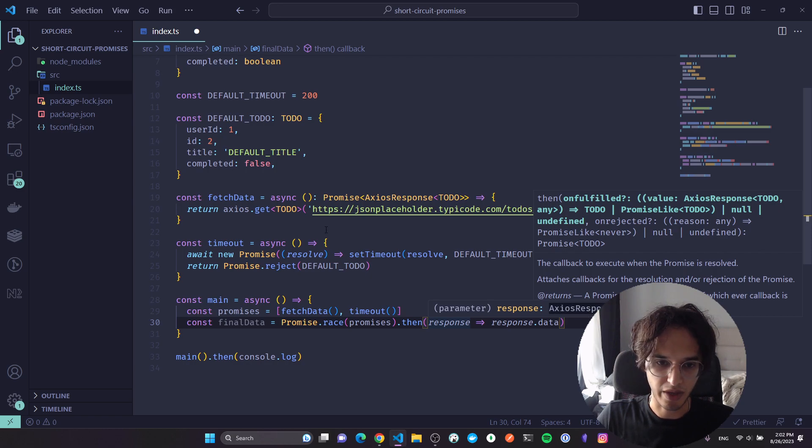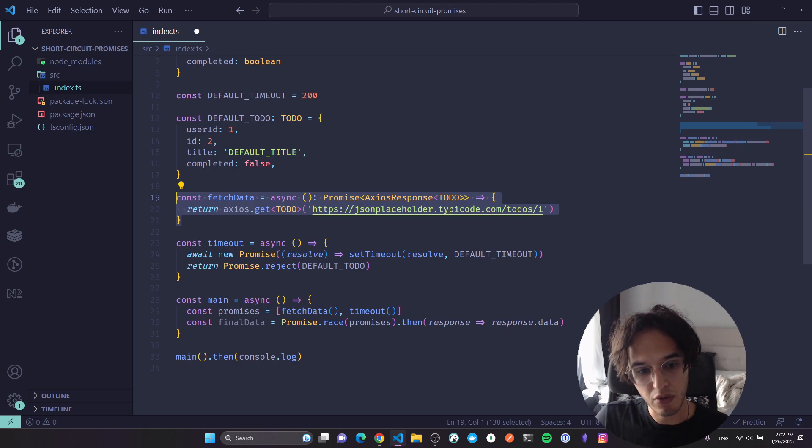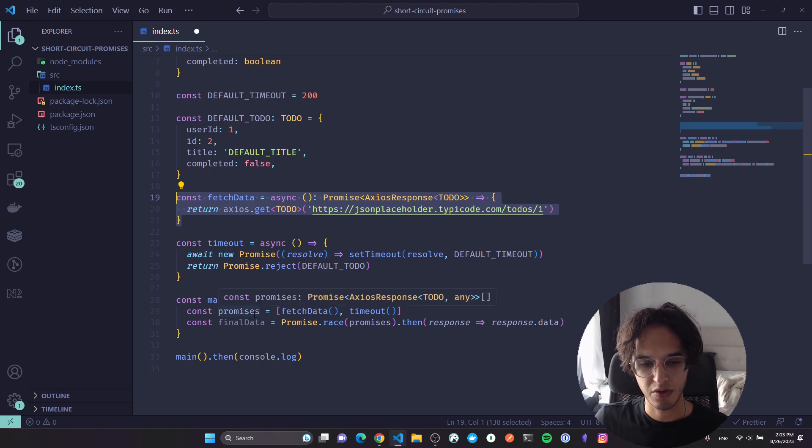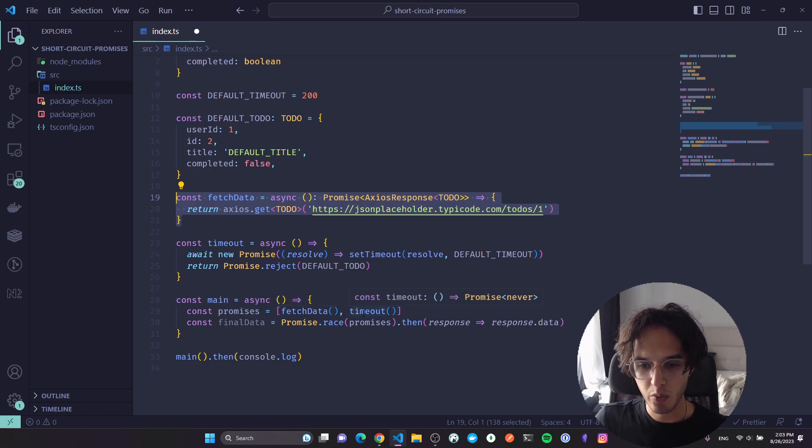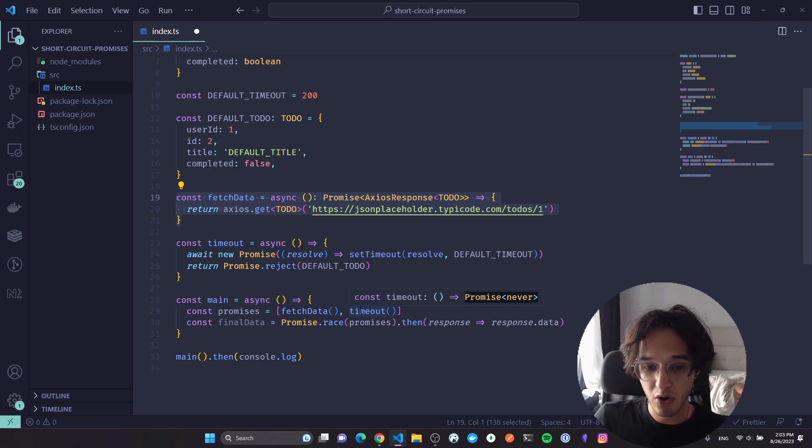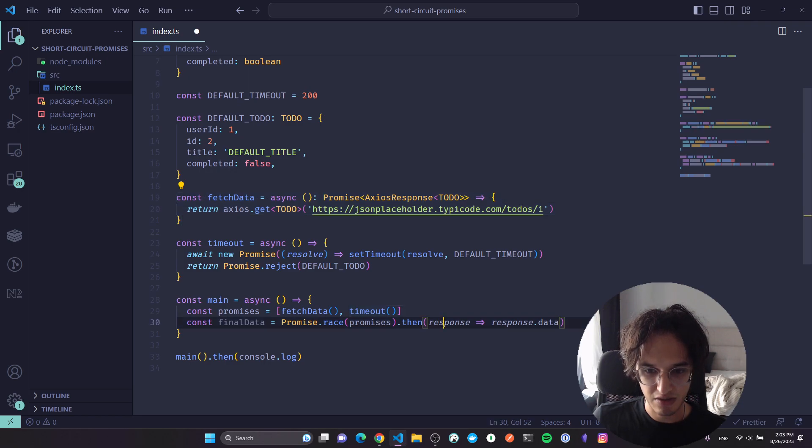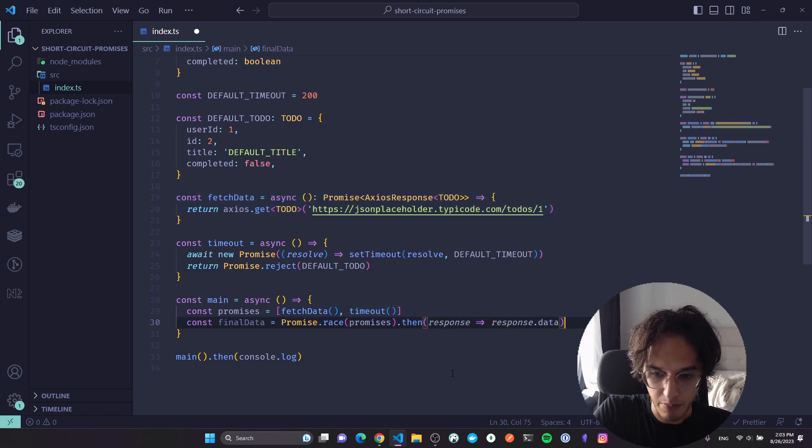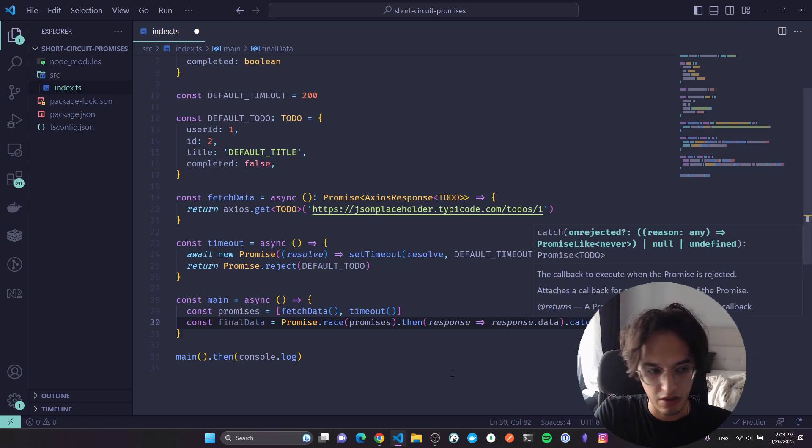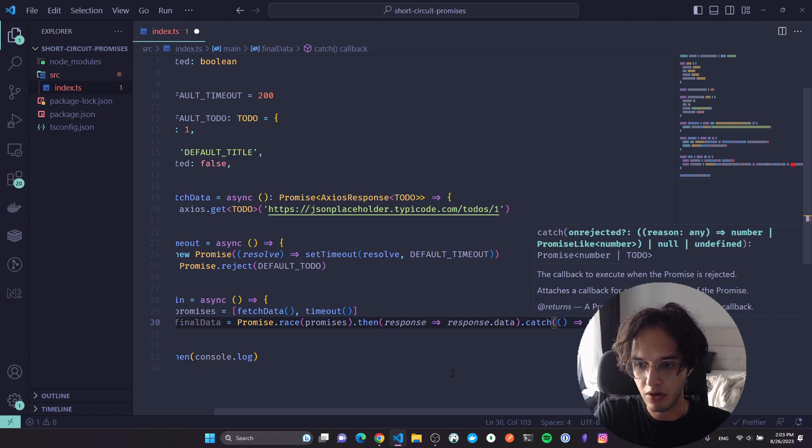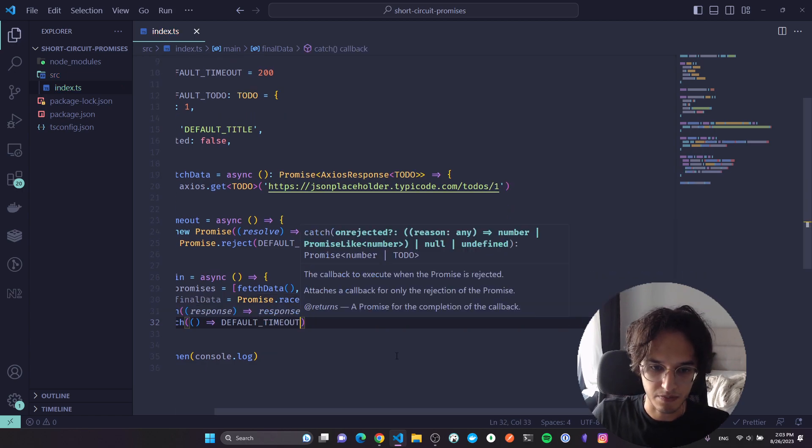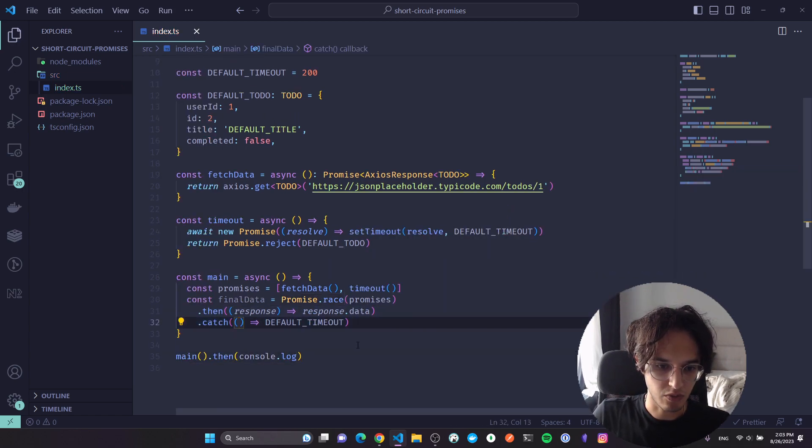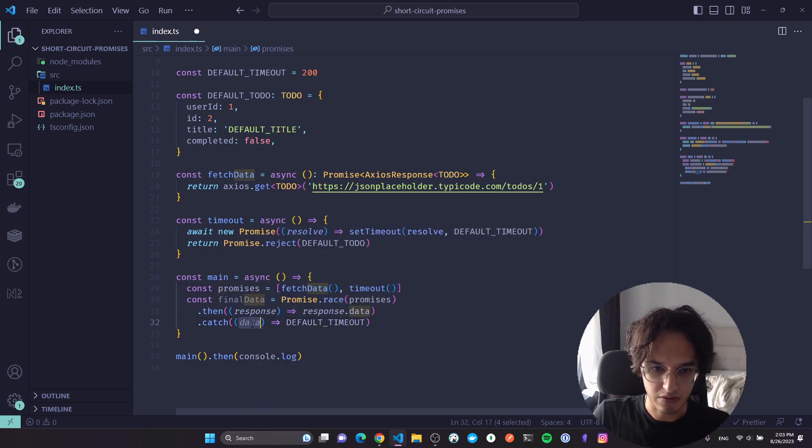If you hover over this, TypeScript is smart enough to know that this will only be a response from axios, which is this function, even though the array contains two promises. One of them will always reject, that's why I think it's Promise never, but I'm not completely sure. This one will always reject, and I guess TypeScript is smart enough to understand that in this case this will always be the axios response.